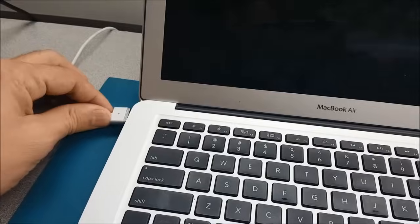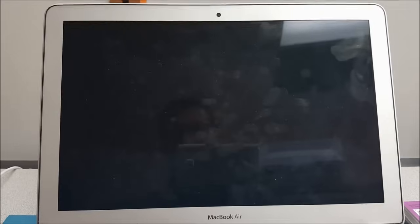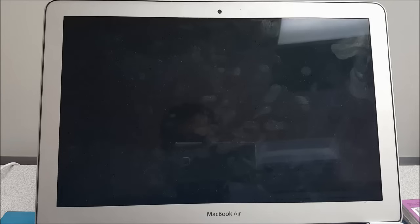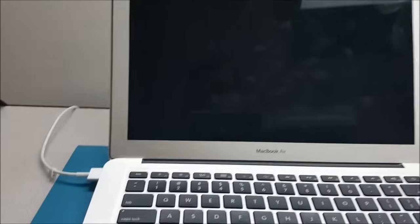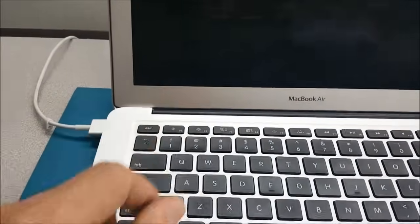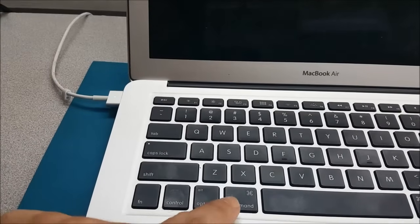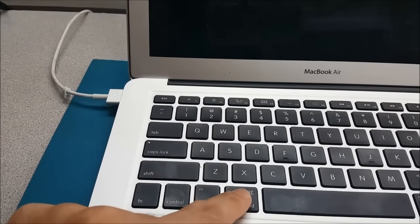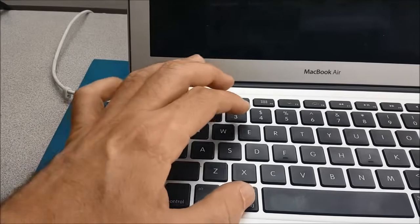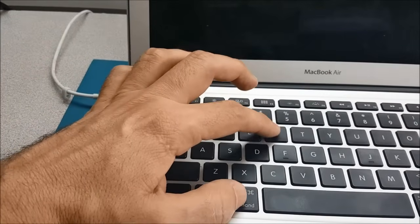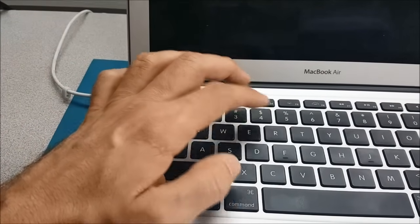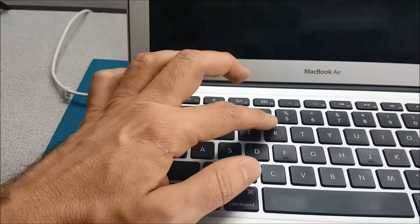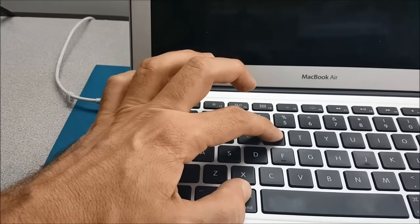Once the computer is completely shut down, you're gonna do this: you're gonna hold the Command button here, and at the same time you're gonna hold the R button here. So Command and R, hold both of them.